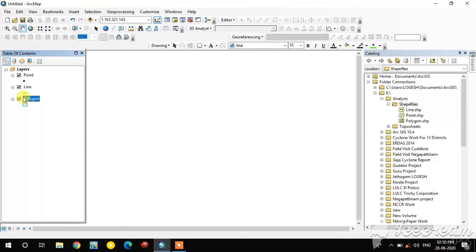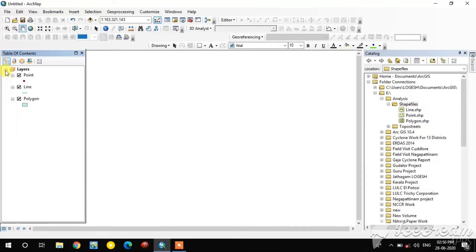Now the point, line, and polygon shapefiles are all created. For example, I have added one reference image for editing the point, line, and polygon shapefiles.